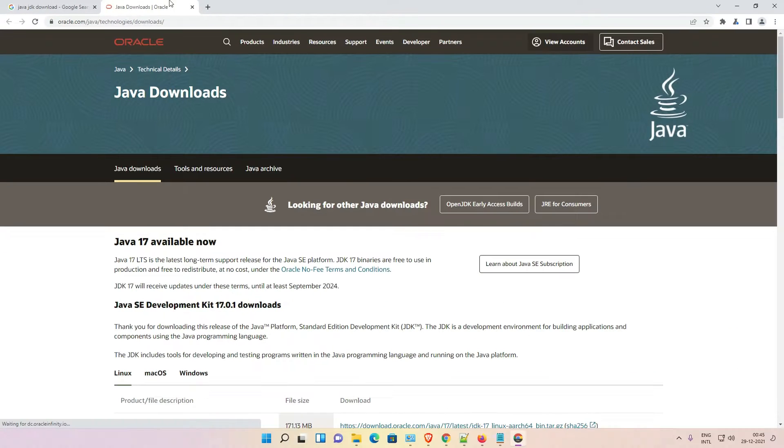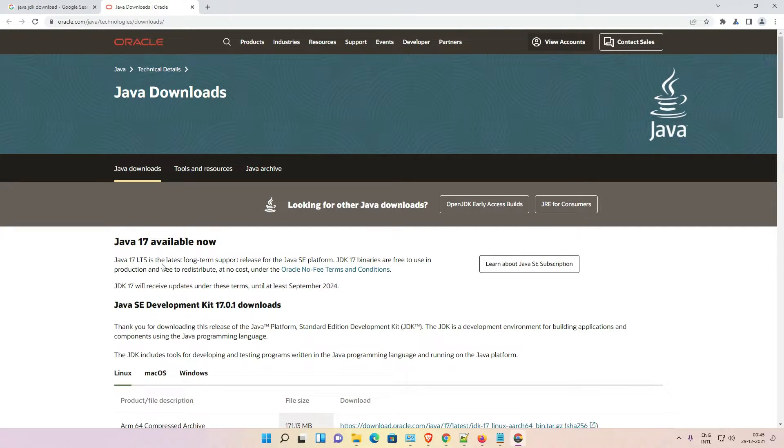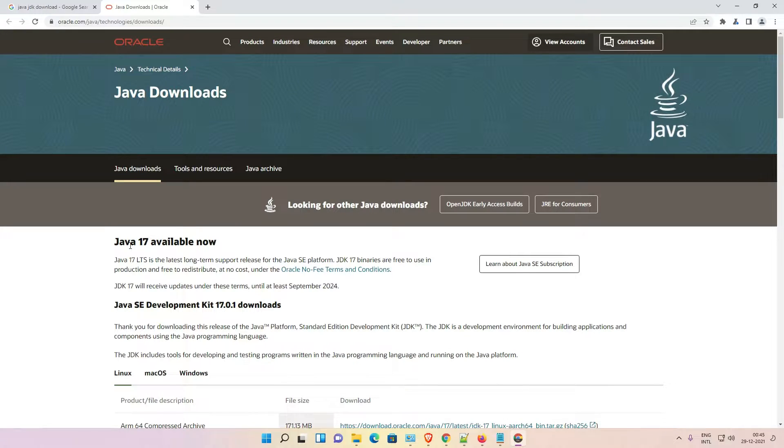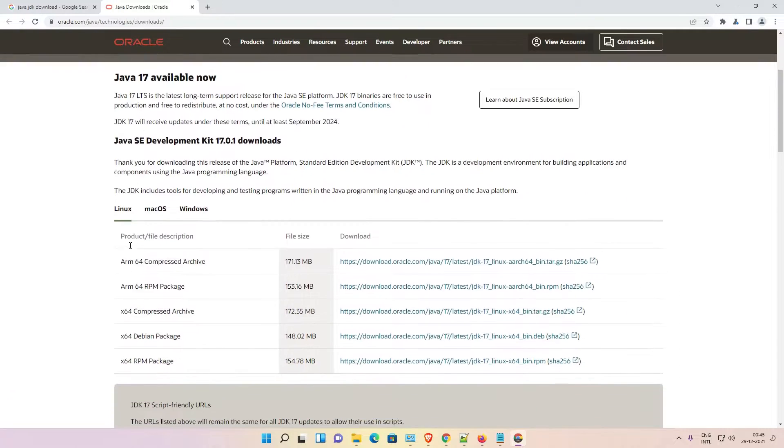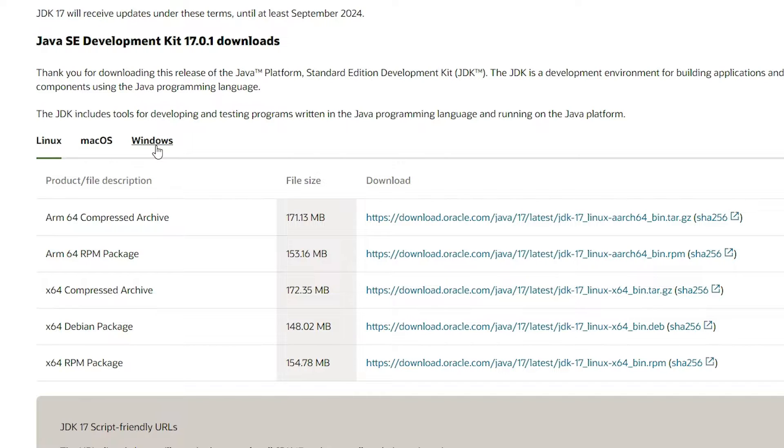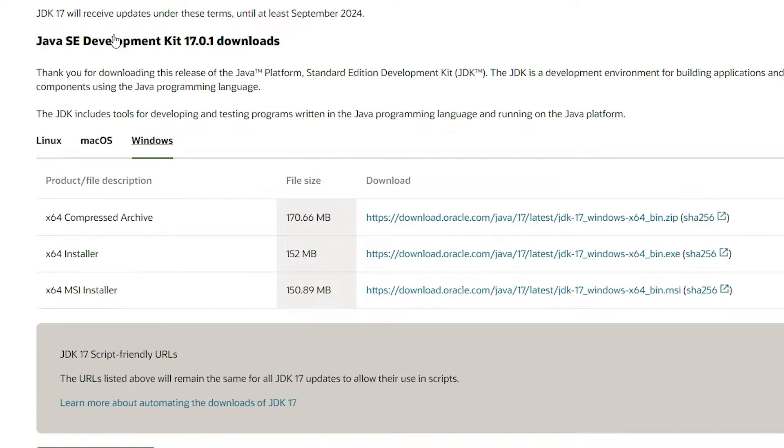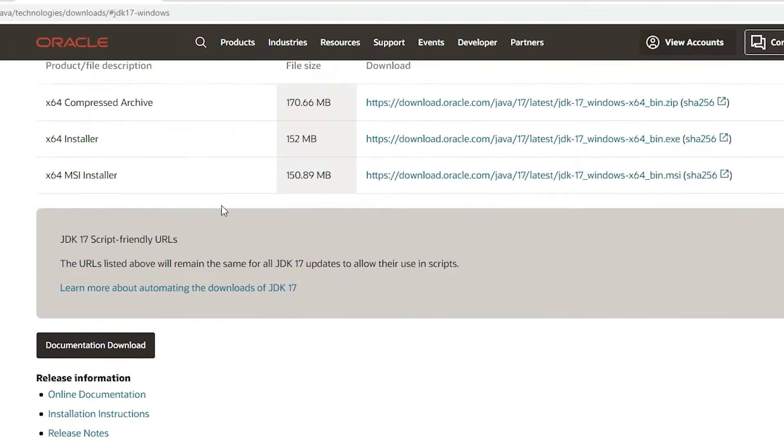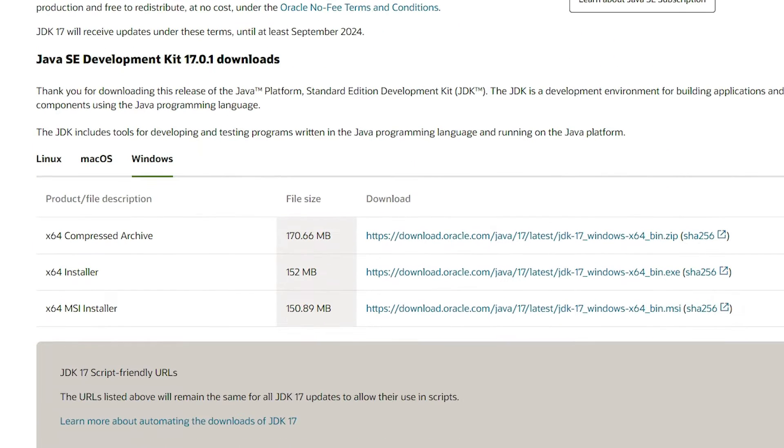This website redirects you to the latest version of Java JDK. Scroll down. I want to install it on Windows, so I just click on Windows here. We find the installer.